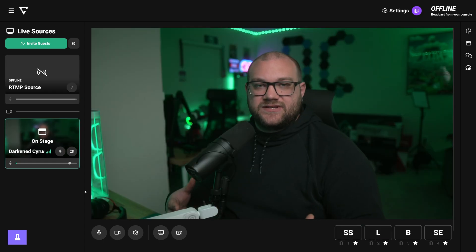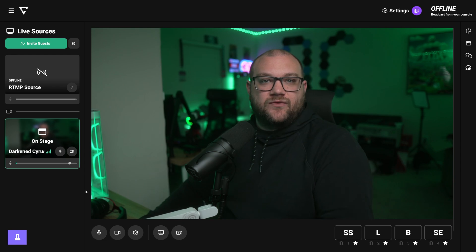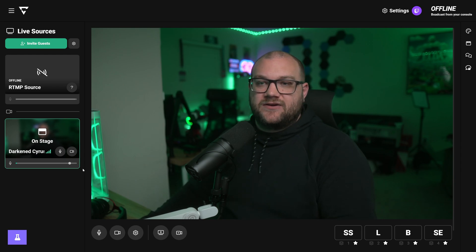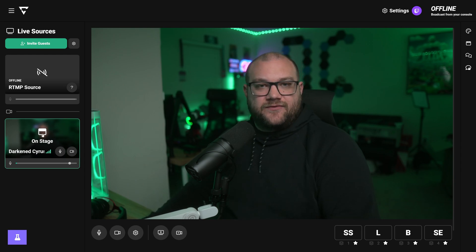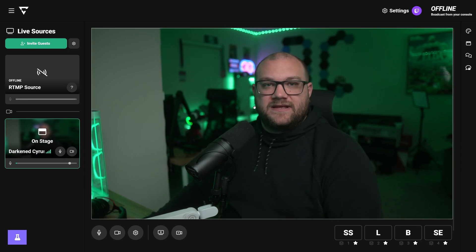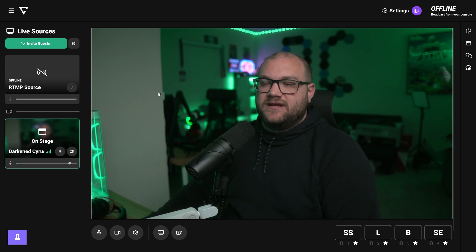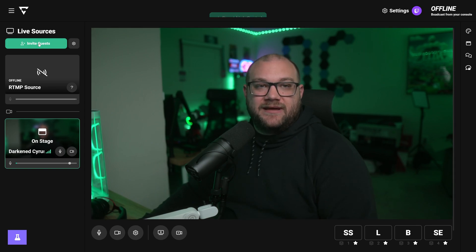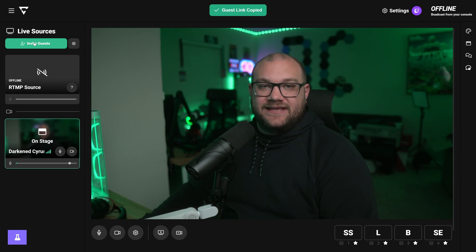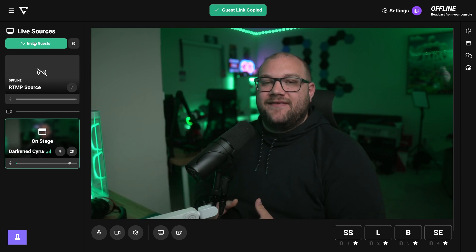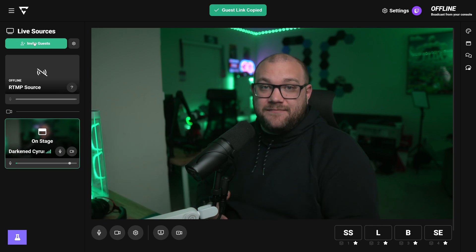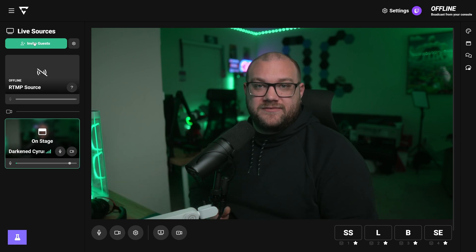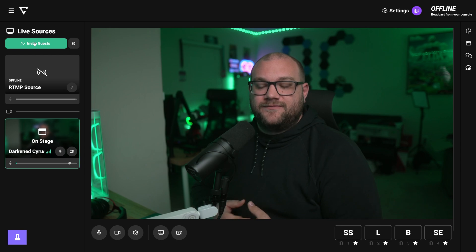The last overlay is your just chatting scene, and that's actually what we've been doing this entire time. I added myself from the stage on the left to bring myself into the center of the screen. You can also invite guests to come be a part of your stream by just copying the link via invite guests, and you can have up to 10 people join your stream if you're a premium subscriber.